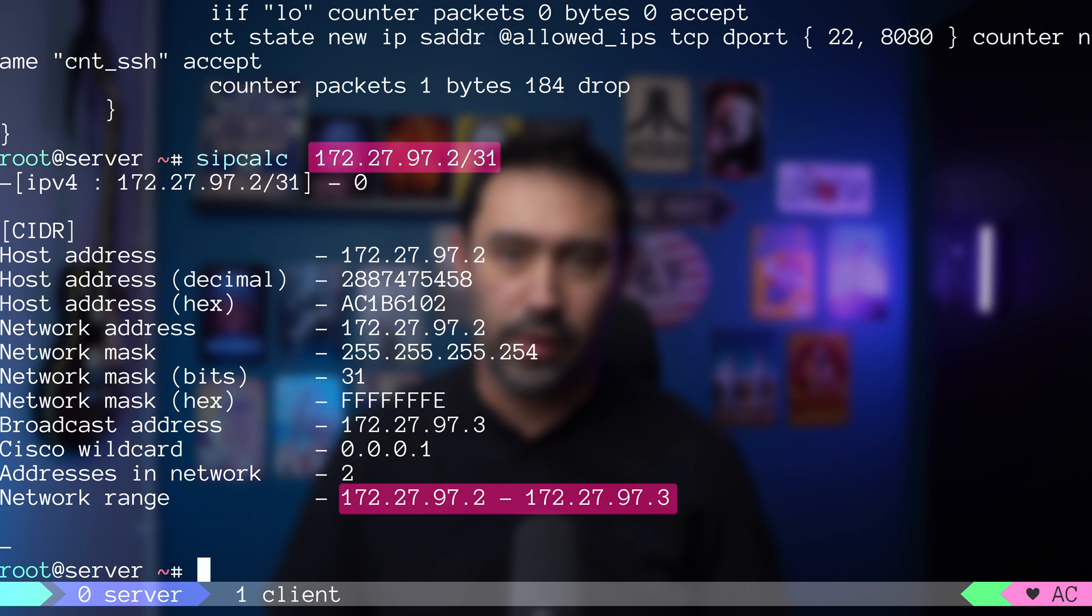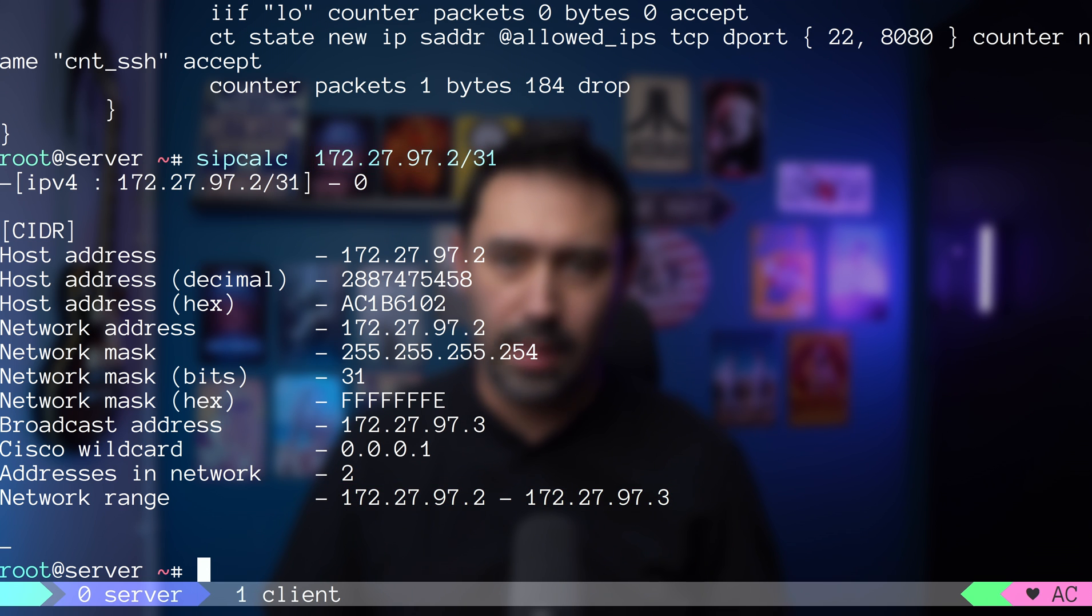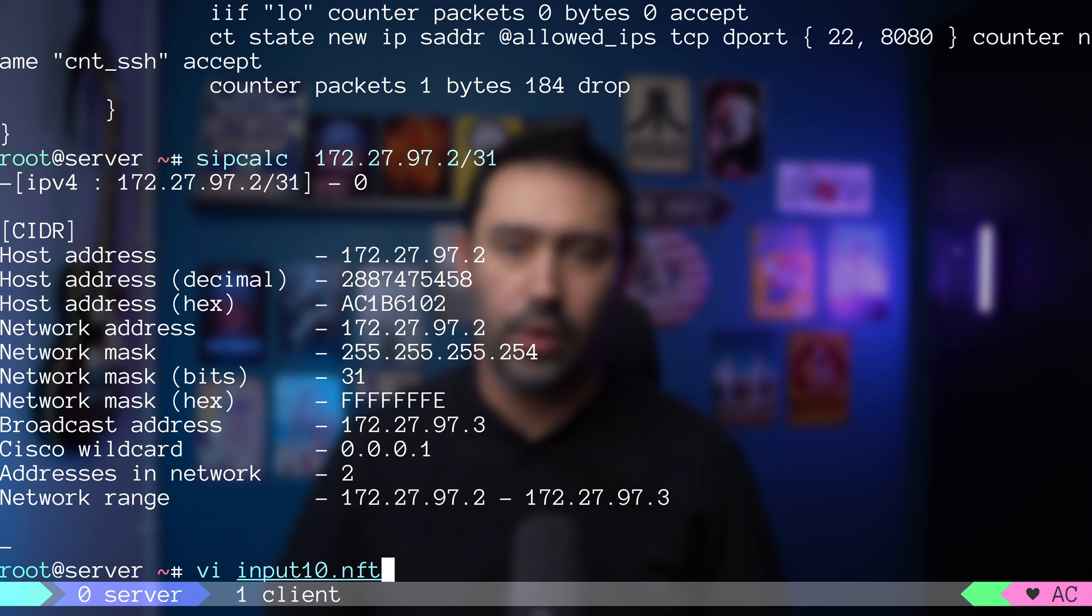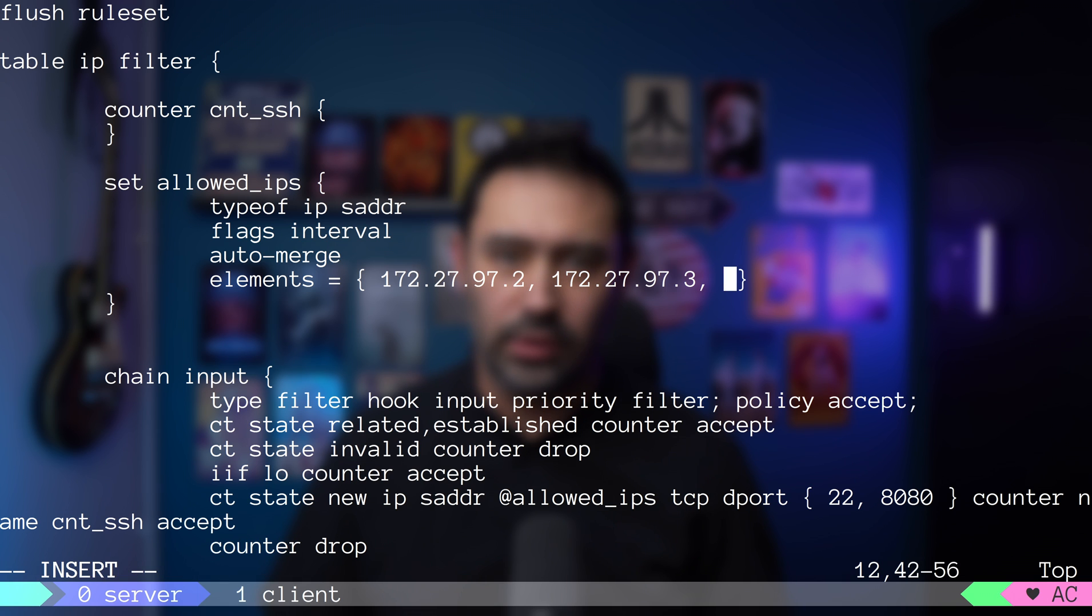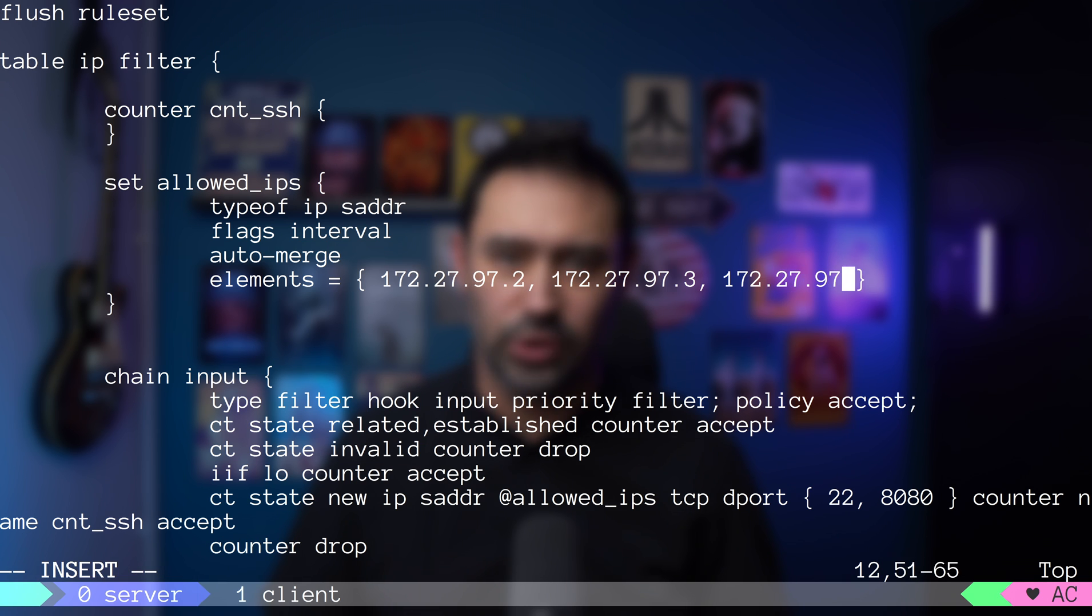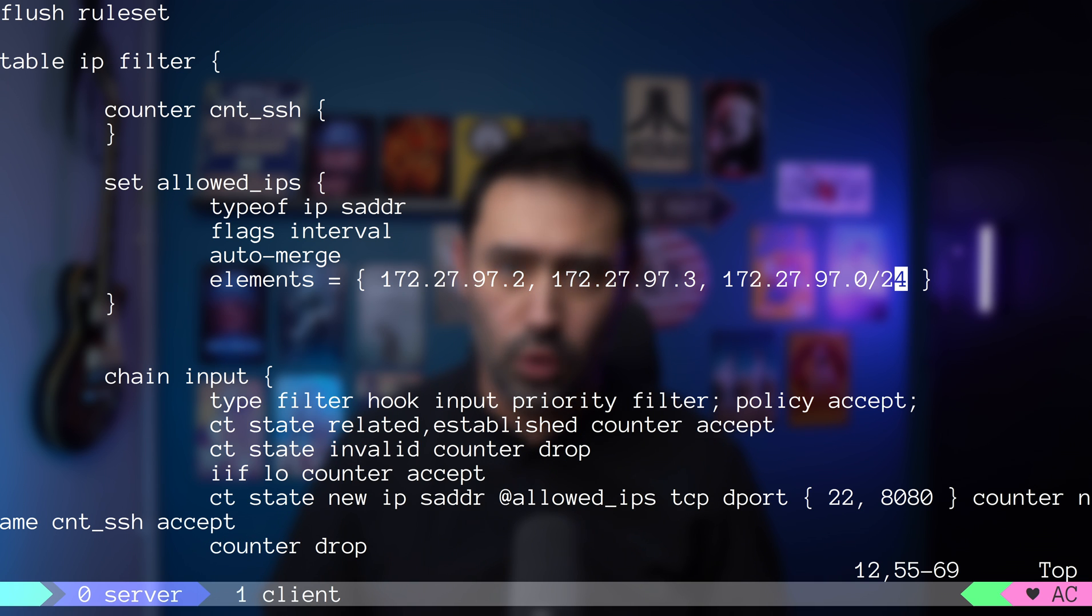Moreover, auto-merge allows us to specify overlapping ranges. For example, let me add 172.27.97.0/24 range that overlaps with the two IP addresses added earlier.